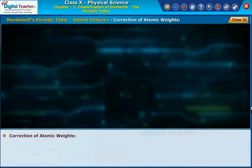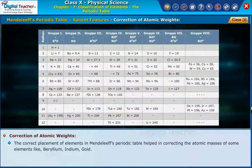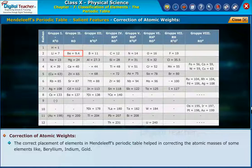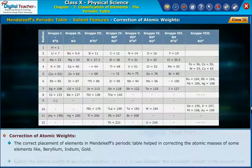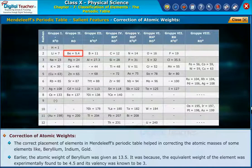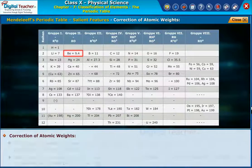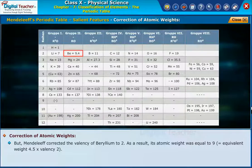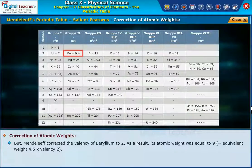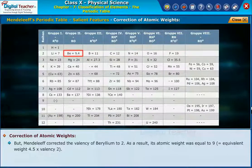Correction of Atomic Weights: The correct placement of elements in Mendeleev's periodic table helped in correcting the atomic masses of some elements like Beryllium, Indium, and Gold. Earlier, the atomic weight of Beryllium was given as 13.5, because its equivalent weight was experimentally found to be 4.5 and its valency was known to be 3. However, Mendeleev corrected the valency of Beryllium to 2, giving an atomic weight of 9 (equivalent weight 4.5 × valency 2).